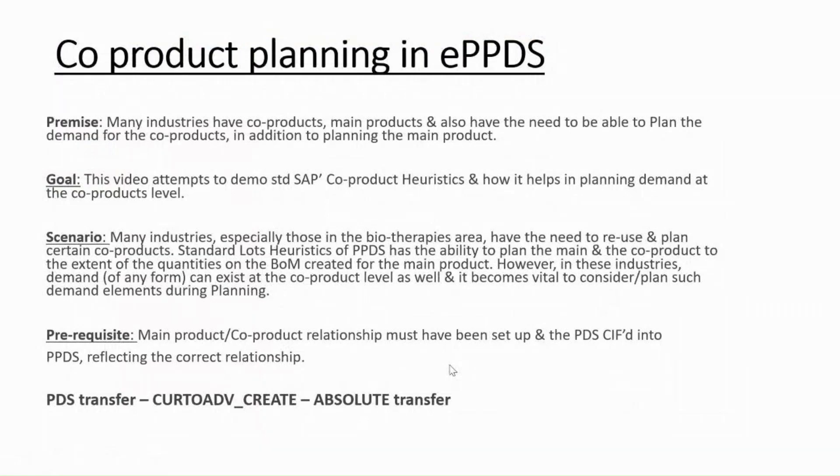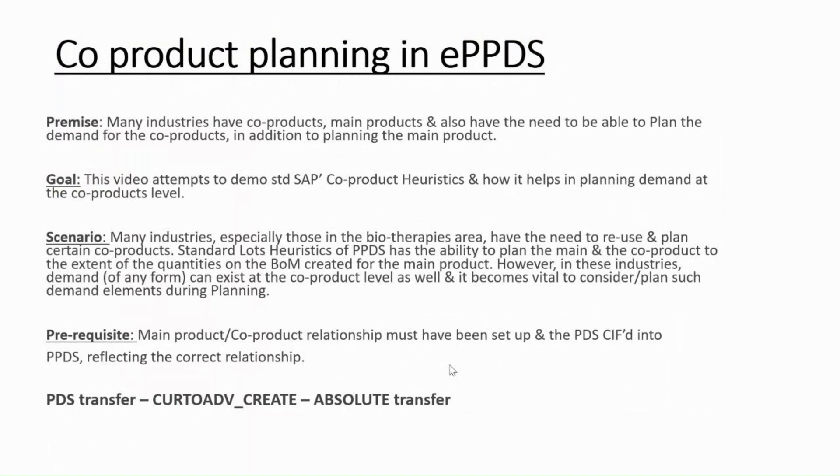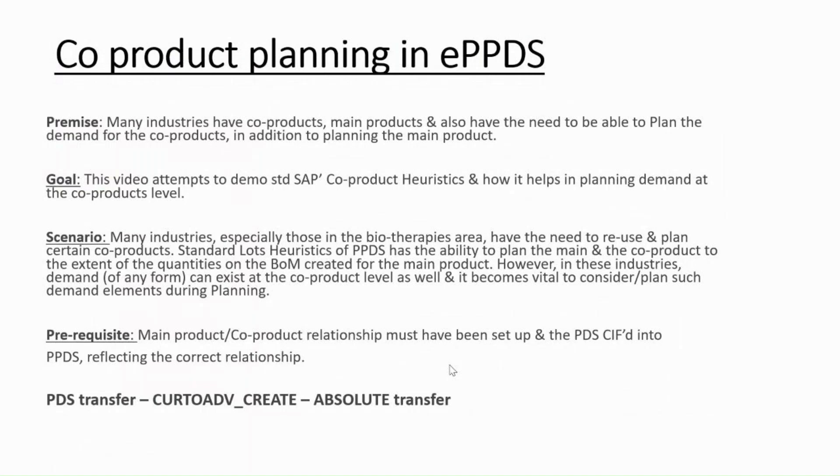The requirement from few clients was that they want to do co-product planning. As you might know, co-products are only produced when you do the goods receipt from the main products. You maintain the minus two quantity, and when you do the GR it also helps you to do the GR of the co-product.